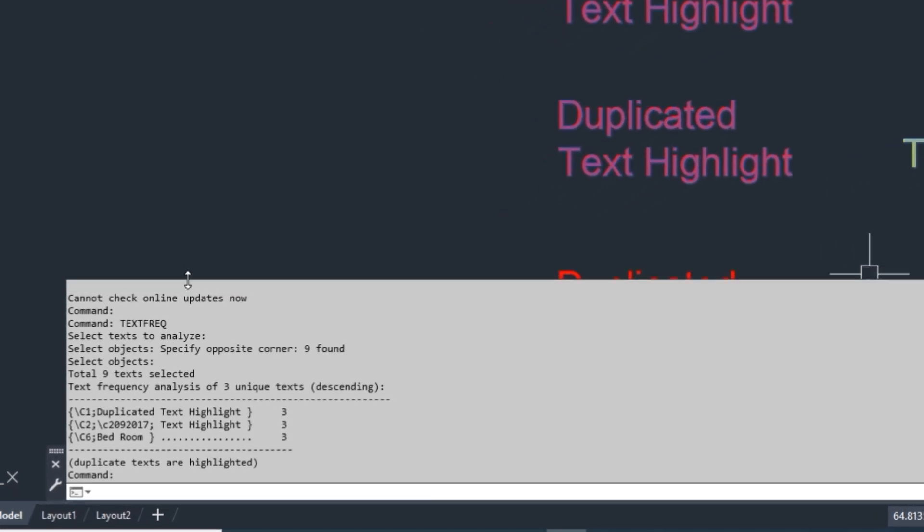Now watch below in the command bar - all text information is shown with numbers and names of duplicated highlighted text.